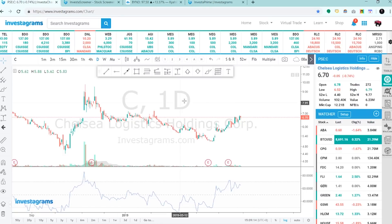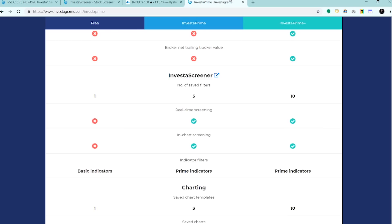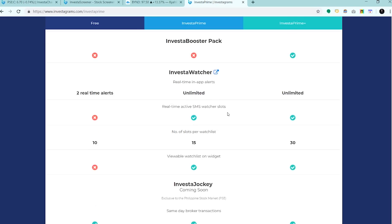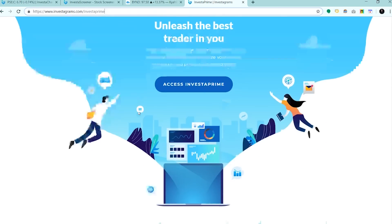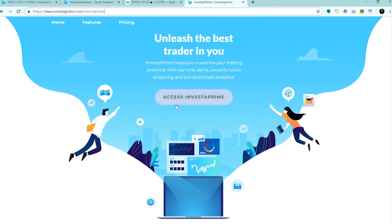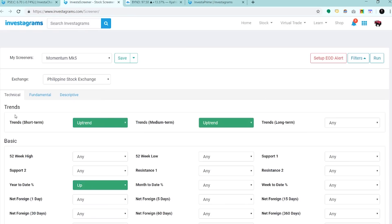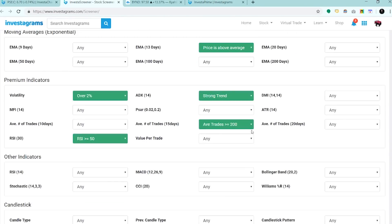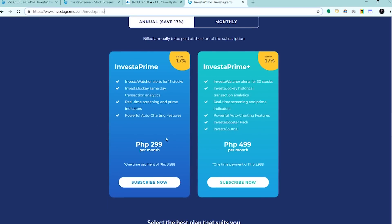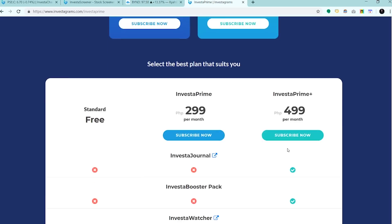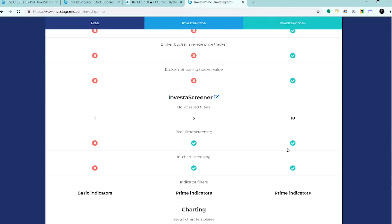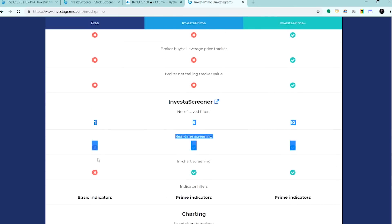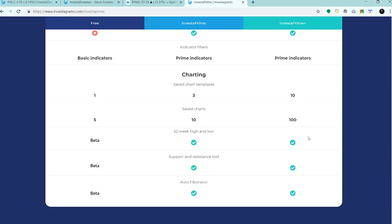Thank you for listening. Subscribe to Investa Prime. Punta lang kayo dito, investagrams.com forward slash Investa Prime. Kung gusto mo ng Investa Screener Plus and gusto mo i-access tong mga premium indicators natin, subscribe to Investa Prime. For only 2.99 per month, pwede mo nang i-access yun. Kung gusto mo naman nang may journal, 4.99 per month yung Investa Prime Plus. Dun sa Screener, pag free user ka, up to 1 screener lang yung pwede mong gamitin. Pag Prime ka, Investa Prime users, up to 5. And pag Prime Plus naman, up to 10.